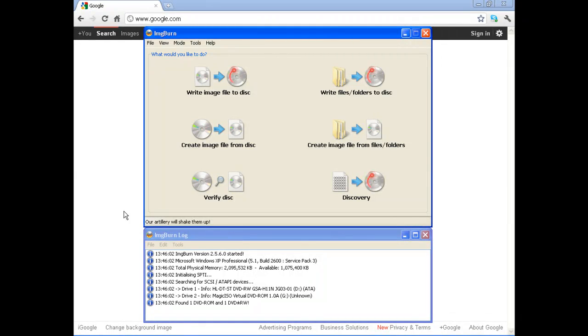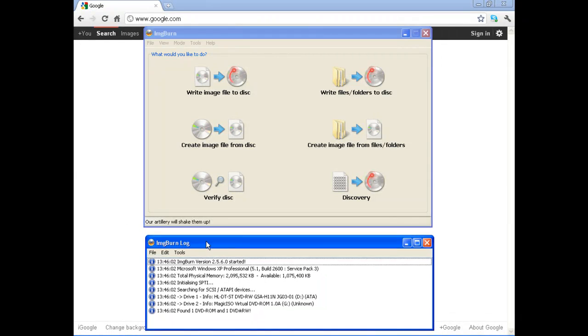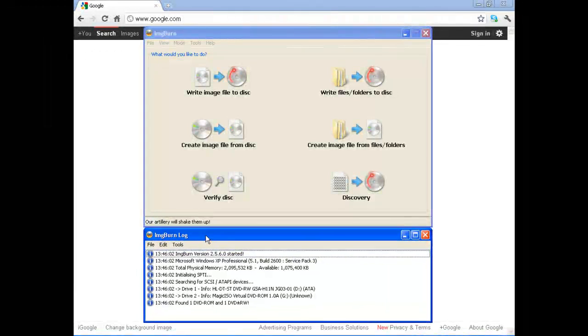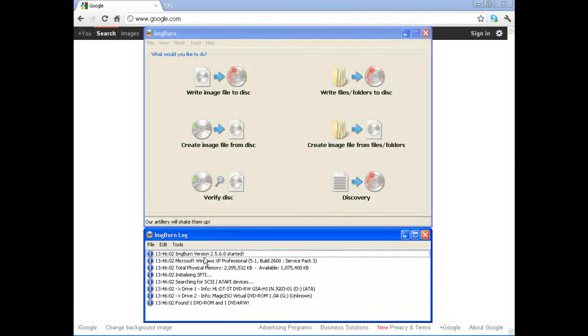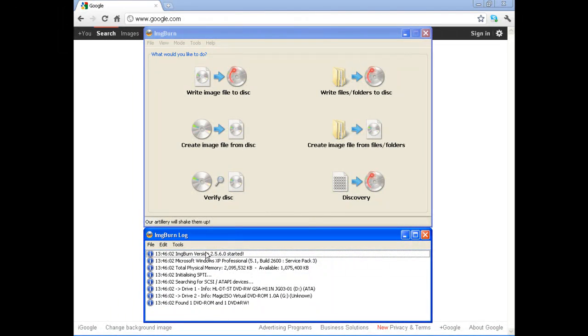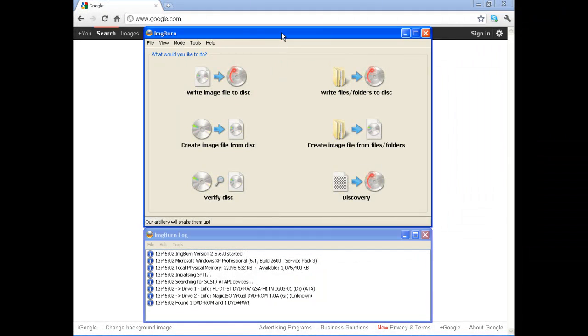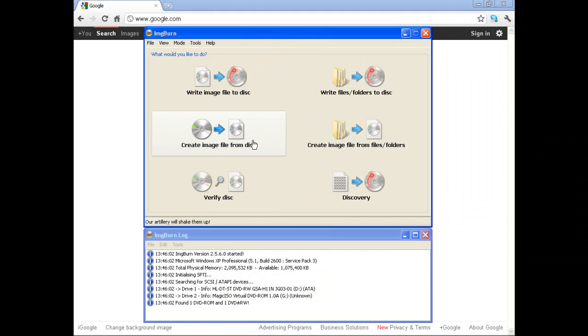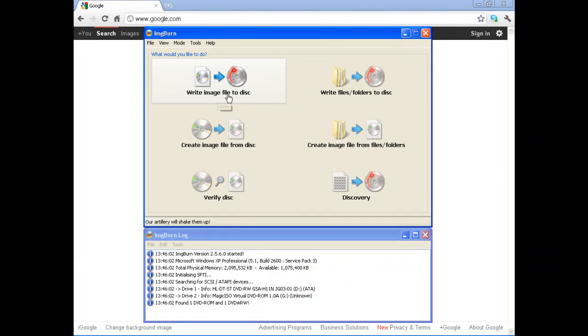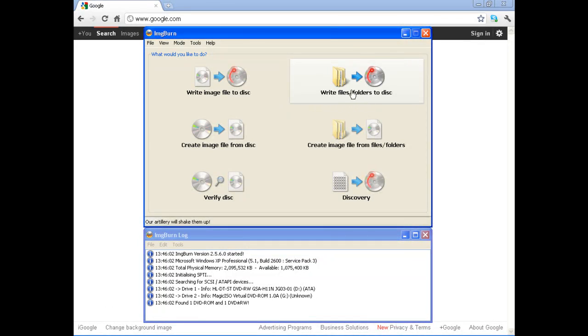And once it pops up, you'll notice that Image Burn is actually comprised of two windows. The bottom window is your log window. This is a running log of everything that Image Burn is doing. This gives you some pretty comprehensive information about the program while it's running. So if you have questions about what's happening, that's a good place to start. If you have an issue where Image Burn is failing for whatever reason, it will report it in the log as well. We'll primarily be using the first option on the upper left-hand corner, and that's Write Image File to Disk.